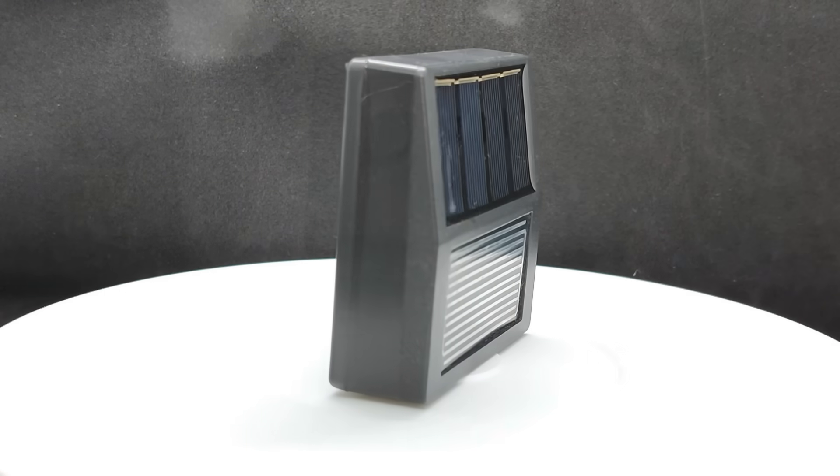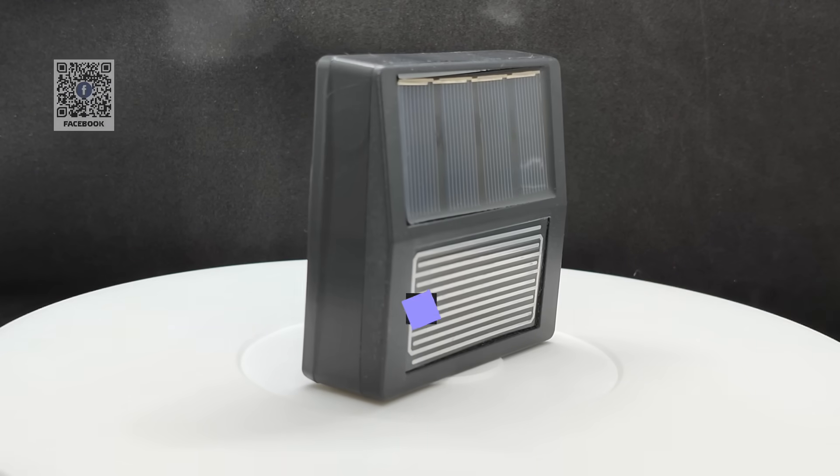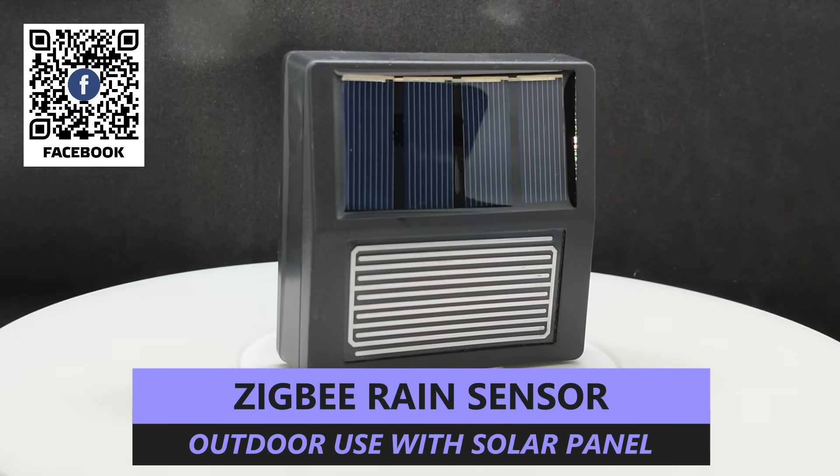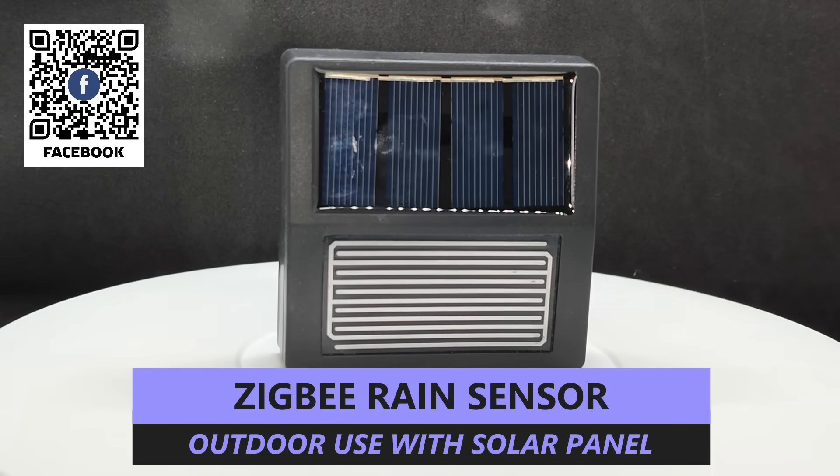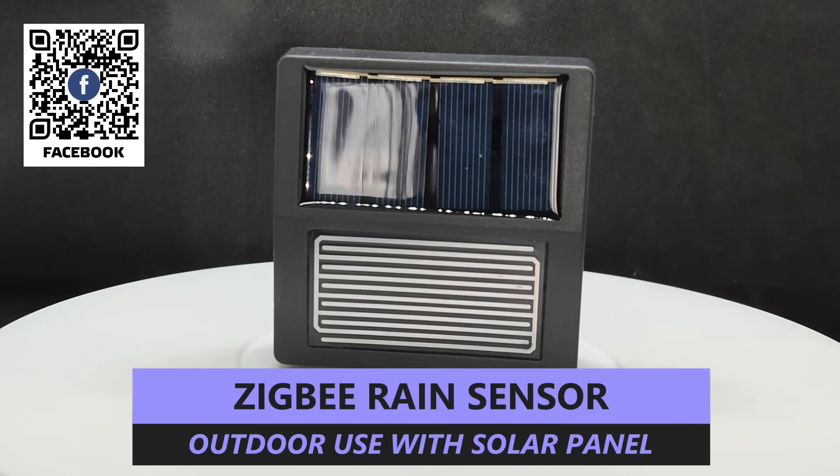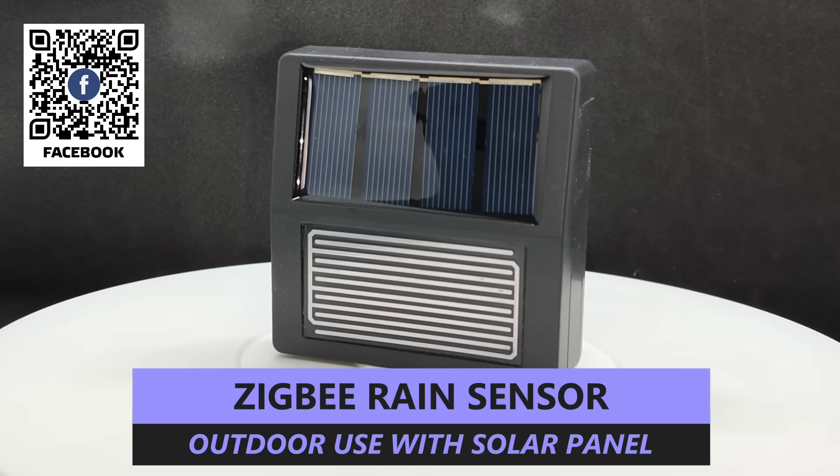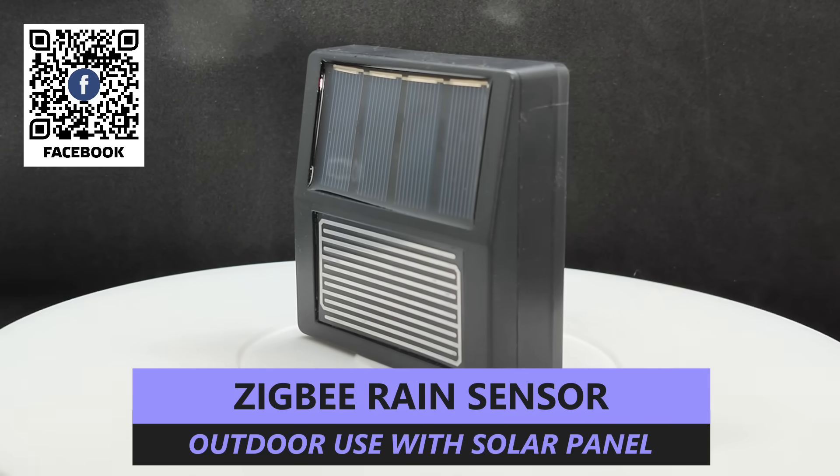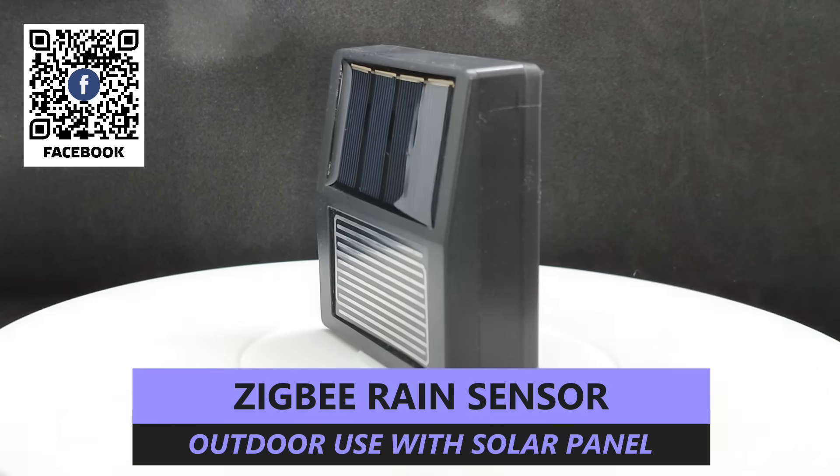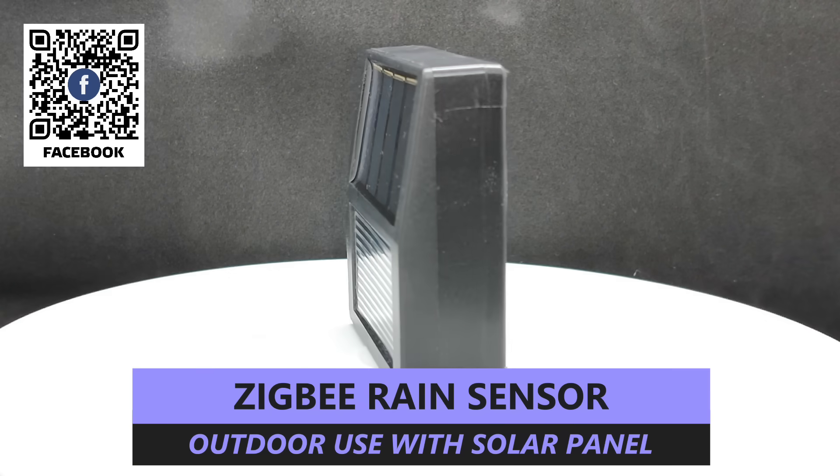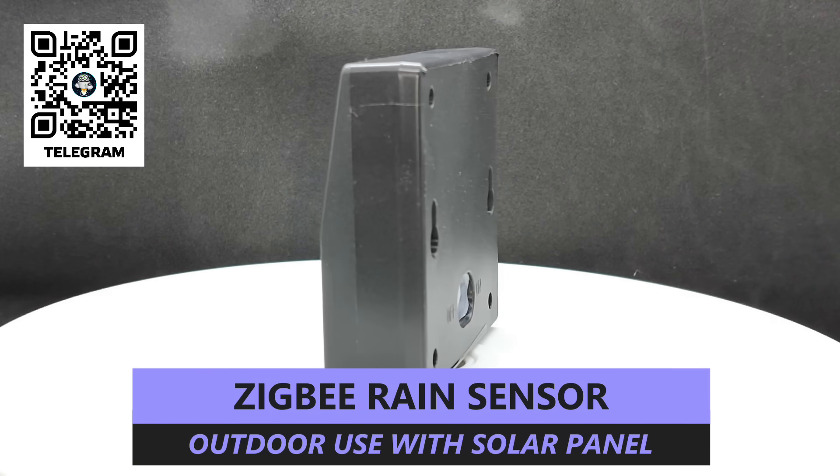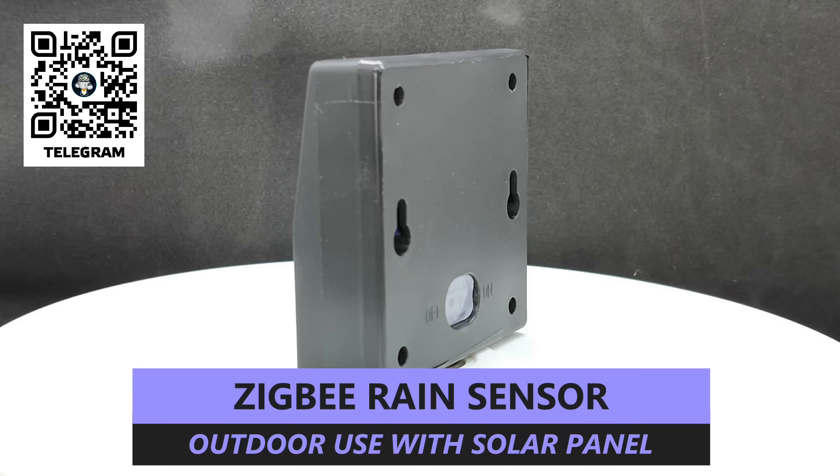Hello friends! Lately, many rain detection sensors designed for outdoor installation have appeared in the Tuya smart ecosystem. One such device with a Zigbee interface, built-in battery, and solar panel is what we'll be looking at today.